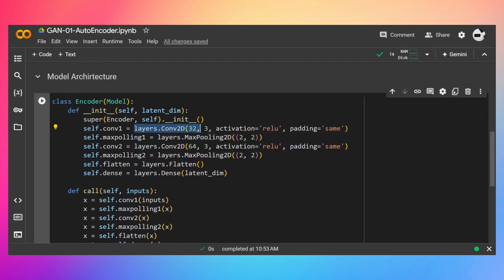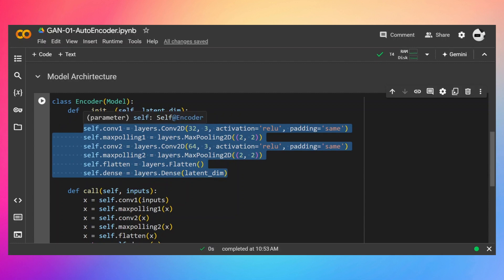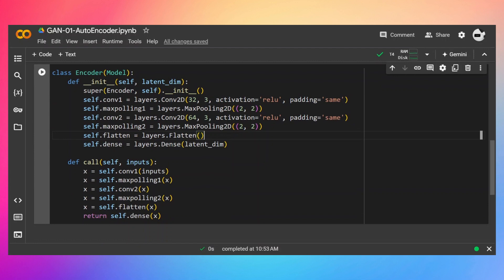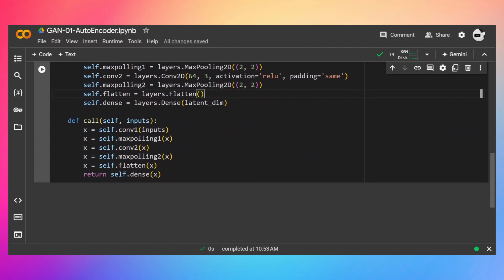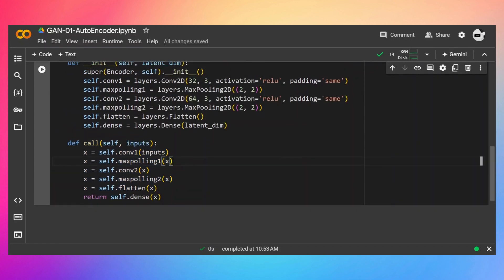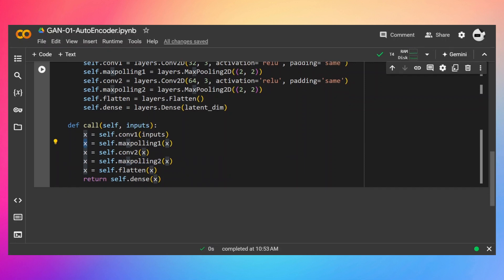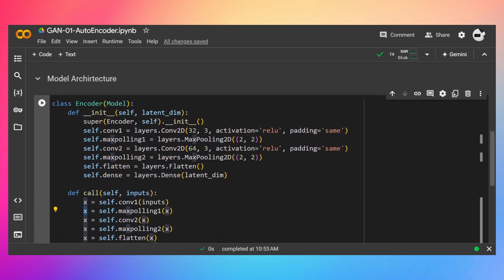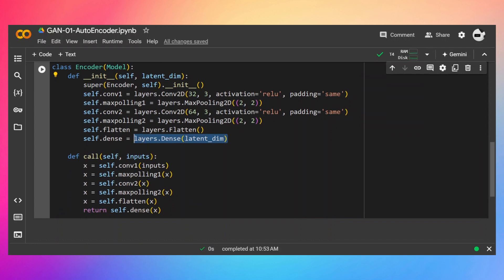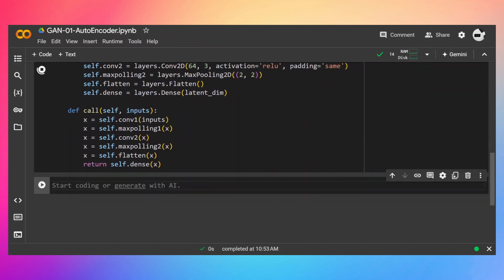As discussed in the previous video, we have a convolutional layer with 32 filters, kernel size 3, and stride 1. If you haven't watched that video, go watch it because I won't repeat it. In the call method, I pass the input through the convolutional layers, then to max pooling 1, then the output of conv2 goes to max pooling 2, then flatten, and finally to a dense layer. This class takes latent space as an argument and uses it to initialize the number of units in the dense layer, which has no activation function.